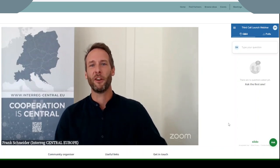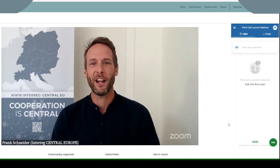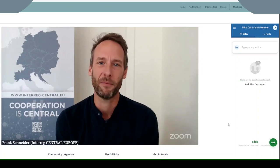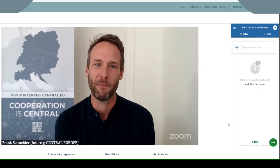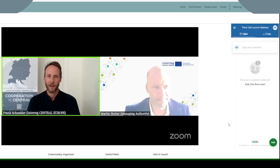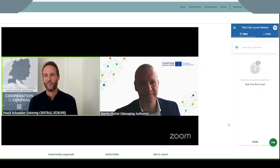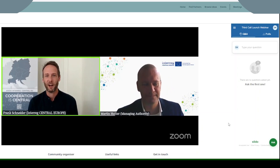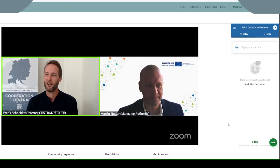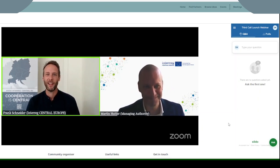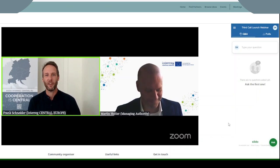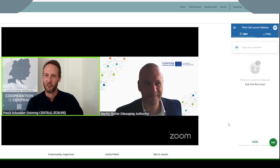Thank you for sharing your inputs. Now let's get started with a welcome address from Martin Hutter, representing the City of Vienna, our Program Managing Authority. Thank you for being here today to kick off the launch of this very special call. The floor is yours, Martin.